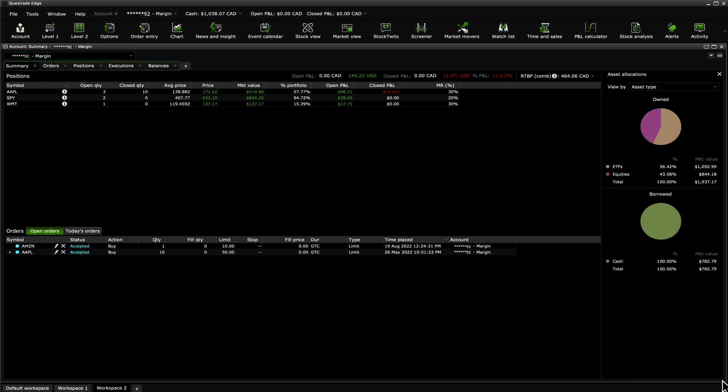There are five main tabs that display information about your accounts. They are Summary, Orders, Positions, Executions, and Balances. Let's go through each one now.